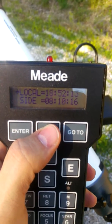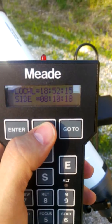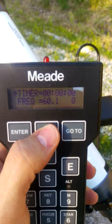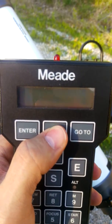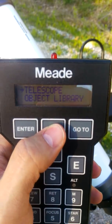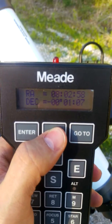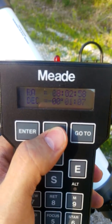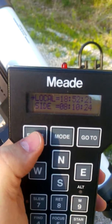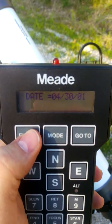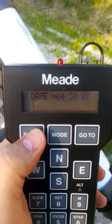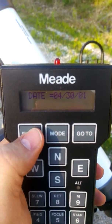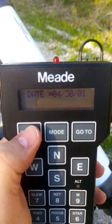Local time is just about 8 minutes to 7. Date is the 30th of April.